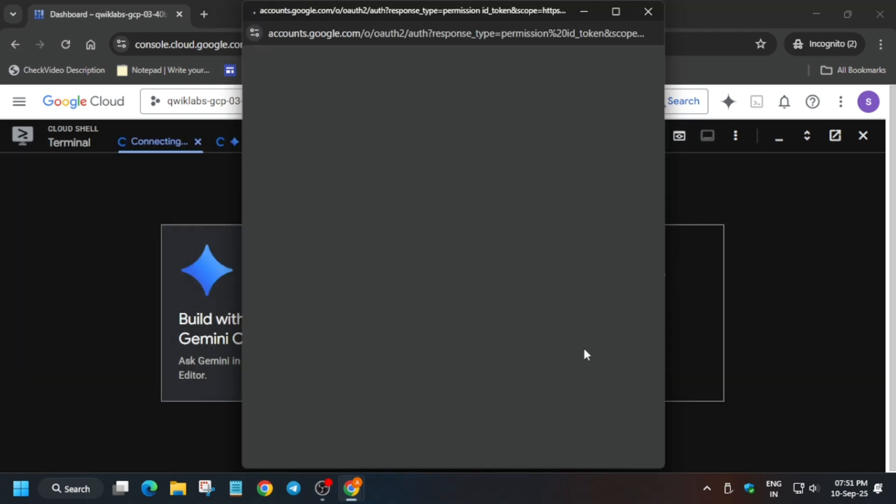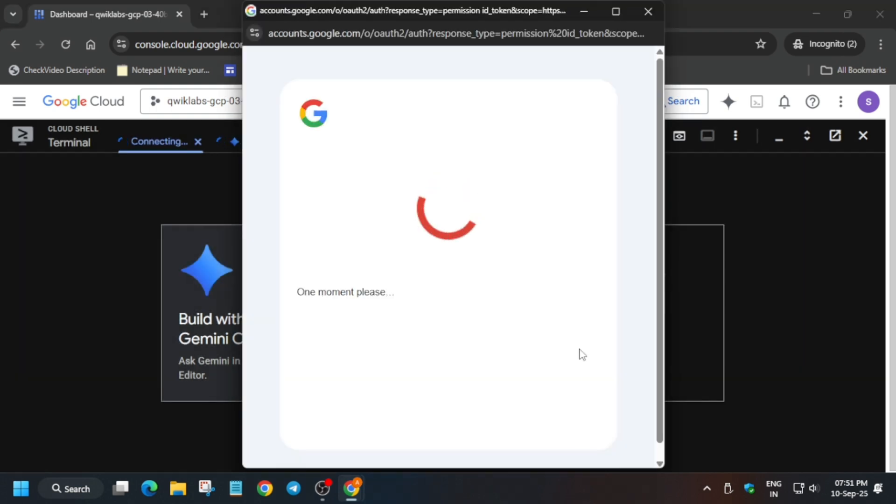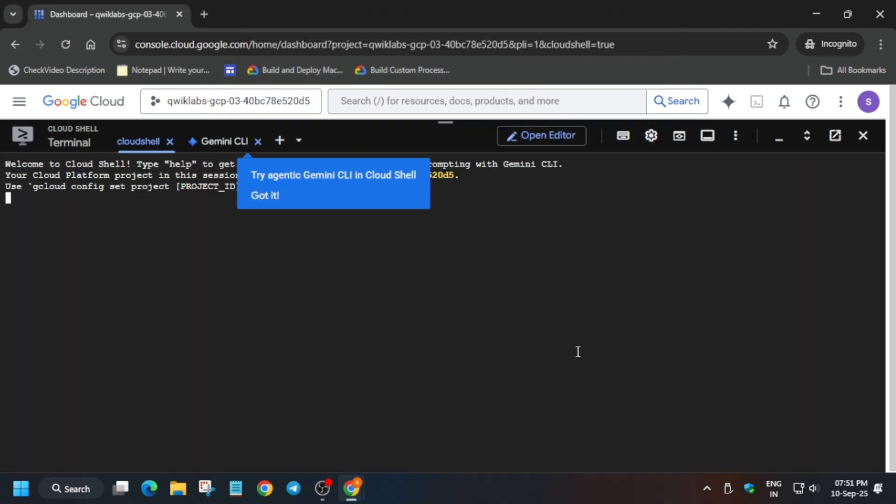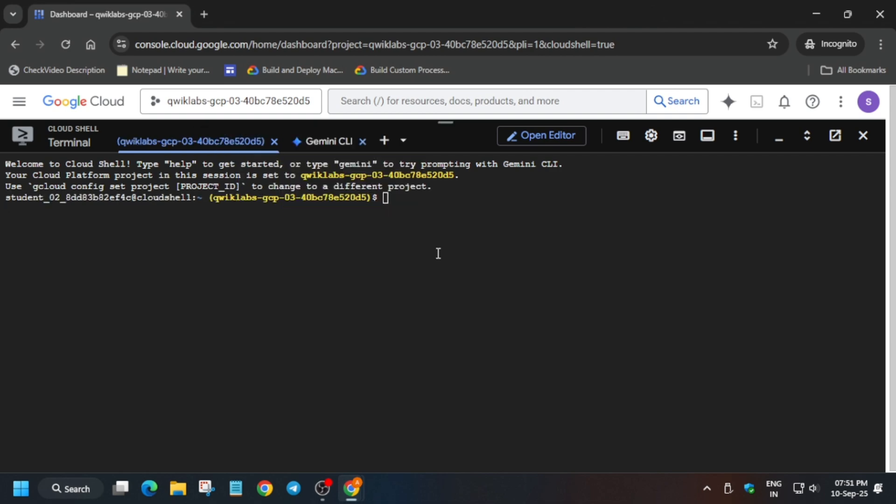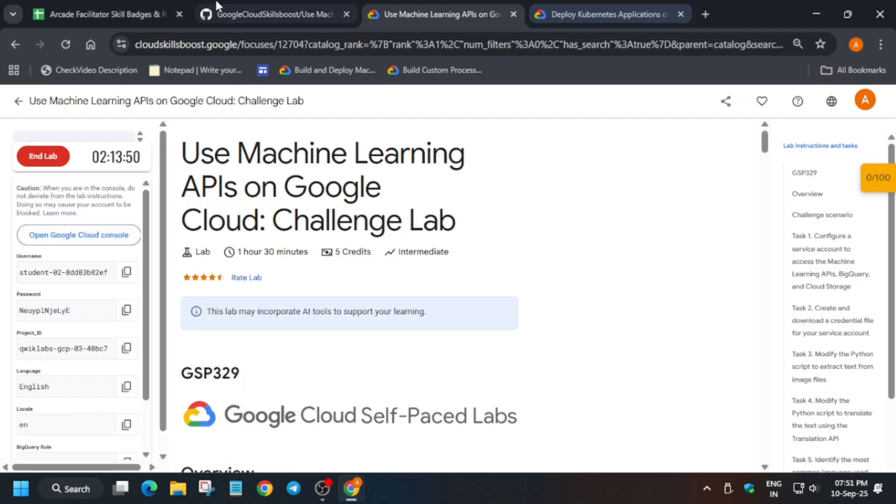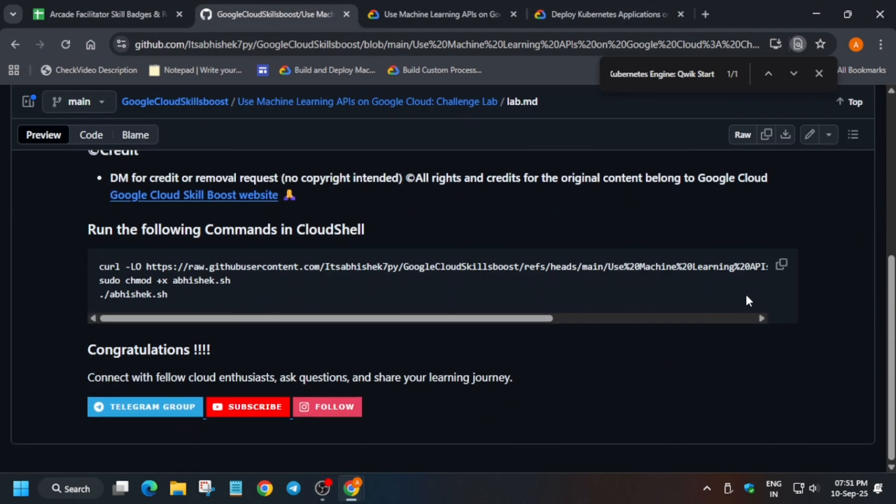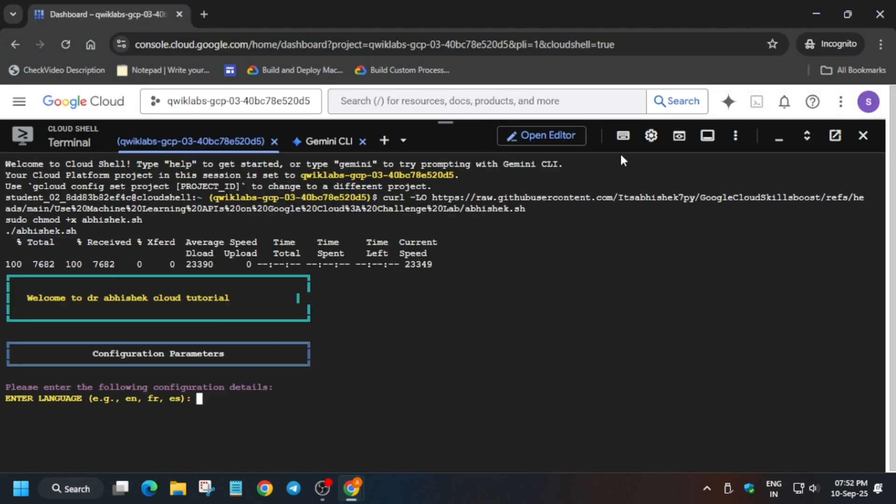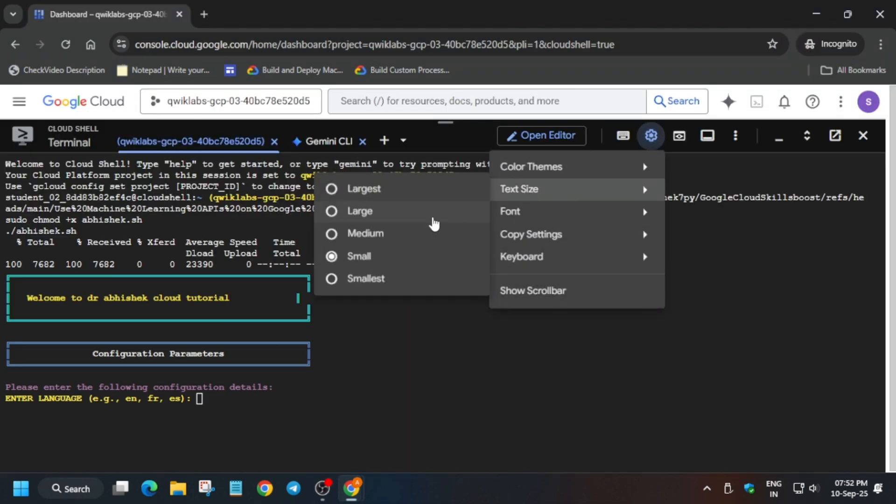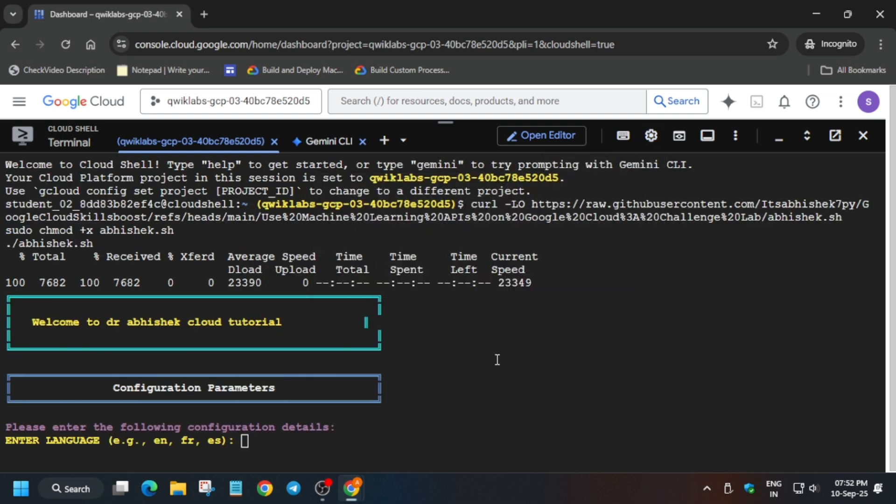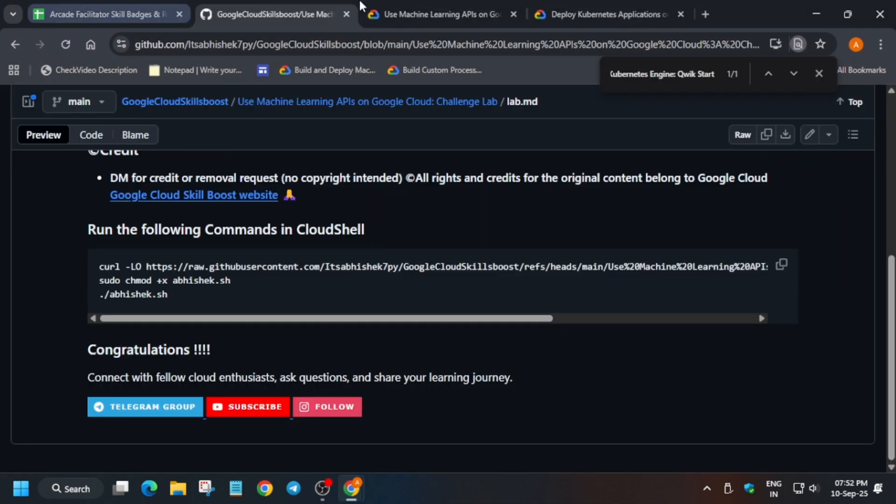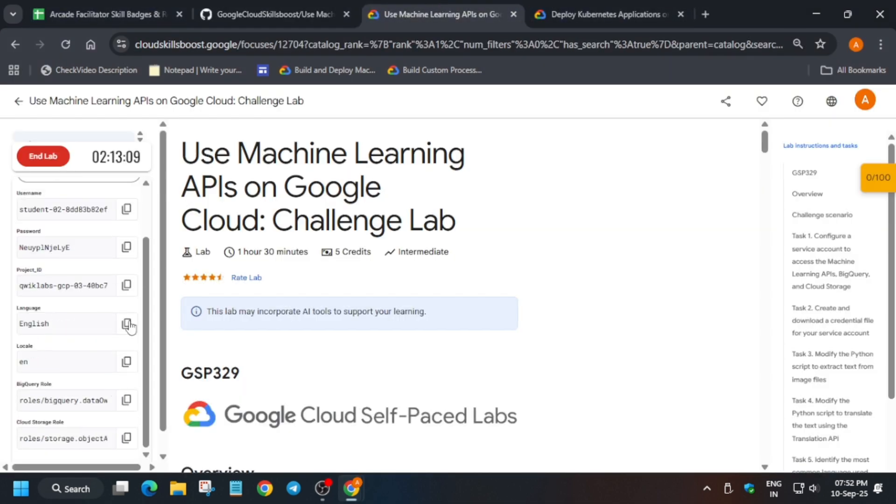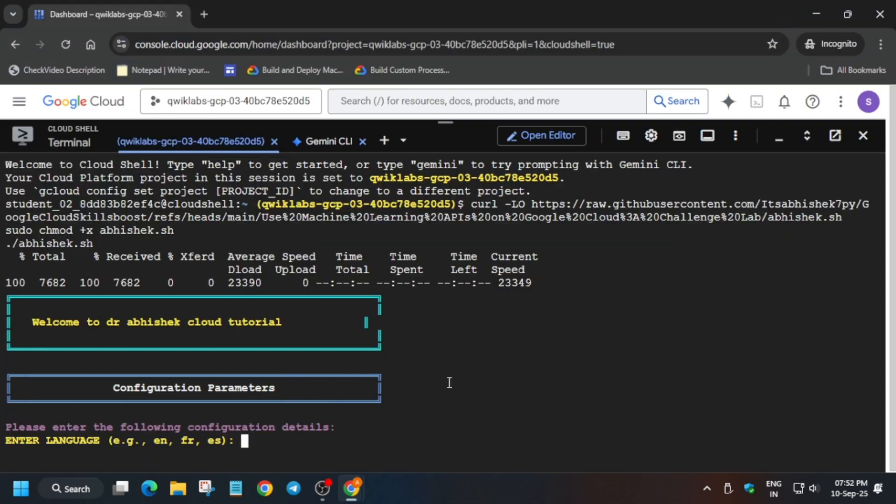...you can check the description box. I have attached the master sheet. Also do like the video and subscribe the channel guys. Now in the description box I have shared this repository. Carefully export the values, okay? Carefully export as I am showing over here. First of all export the...